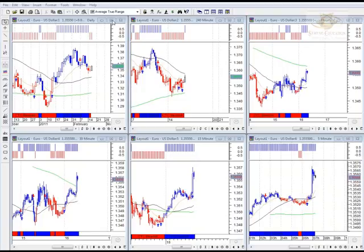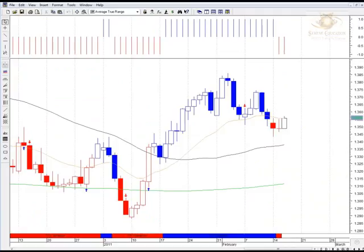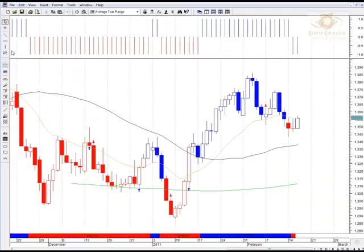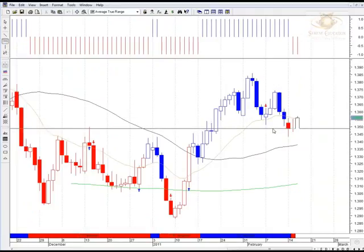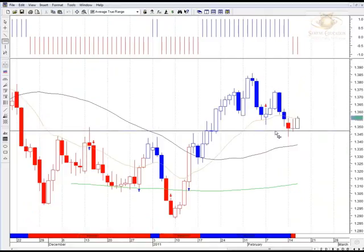In front of me I have the EUR/USD across our six time frames. Looking at the daily quickly, you'll notice that yesterday we finished off with the pair on an indecision candle — a doji — and this doji happened on a previous hesitation area just above the 1.3447 mark.